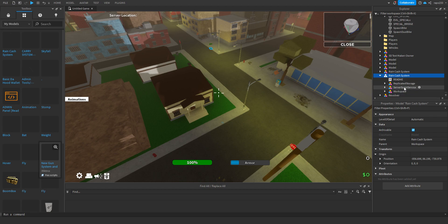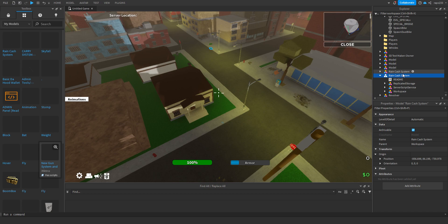You have to put everything where it is, put it in replicated storage. You have to ungroup it by the way, server script service, and you have to ungroup it too. All of them have to ungroup.